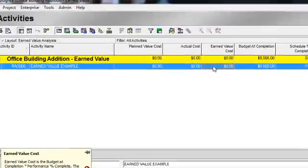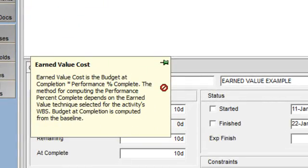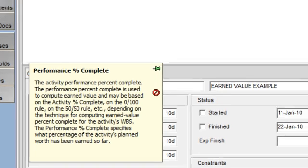Earned value cost is the value of the work performed as of the data date. Earned value is calculated as budget at completion times performance percent complete. Performance percent complete specifies what percentage of the activity's planned value has been earned so far.